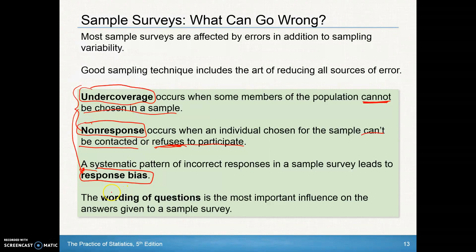Another type of error that could happen is the wording of questions, which has the most important influence on the answers given in a sample survey. This is why it's so important that people conducting surveys are very well trained — their body language and tone of voice should not influence somebody's answer. Simply the wording of a question can certainly influence people. For example, if you say 'What do you think of these wonderfully delicious chocolate chip cookies that the grocery store is selling?' you're certainly creating a response bias by the way you're wording that question.